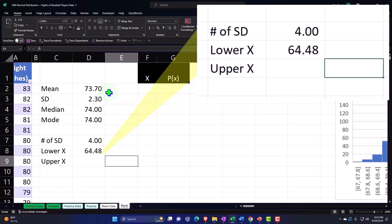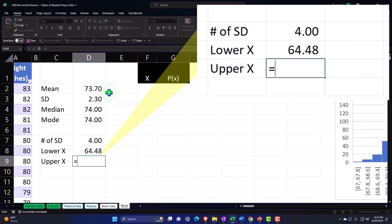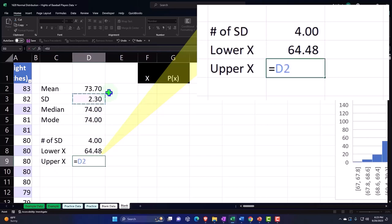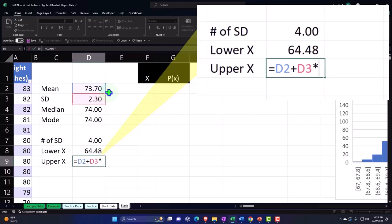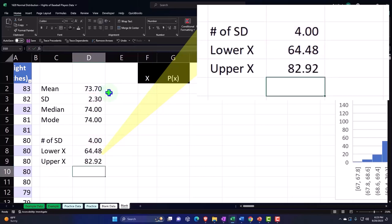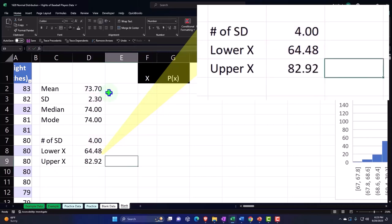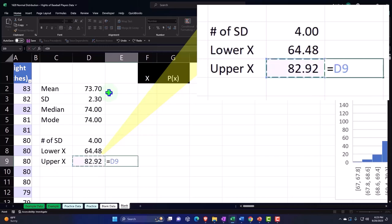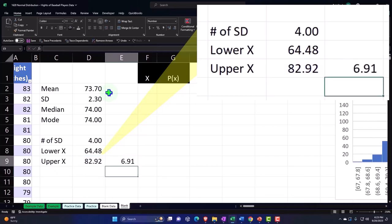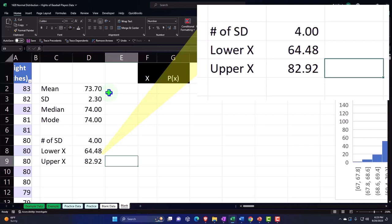There's not many pitchers that are going to be that small, but we're going to say the upper x is going to be the mean plus 2.3 times four standard deviations, and that's going to give us 82.92. If we divide that by 12, you got 6.91 feet.